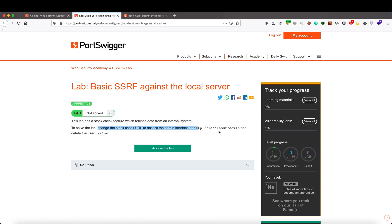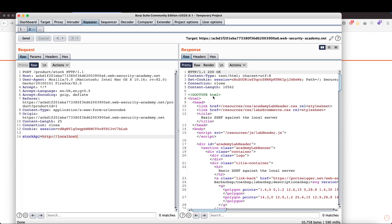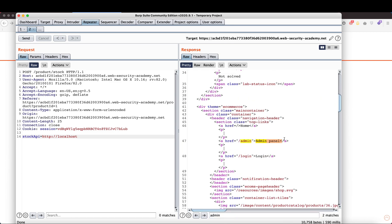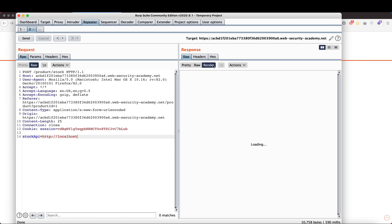Now to solve the lab, we need to change the stock check URL to access the admin interface at localhost slash admin. We are going to send a request to localhost, so we simply type http colon slash slash localhost and hit send to see if it is able to communicate to localhost. And we are able to see the output — we can also see the admin panel, which we were not able to see previously. If I put a URL that does not exist, like localhost-does-not-exist.com, it throws an error in the response, confirming it cannot load the resource — which also confirms it is interacting with whatever target URL we provide.